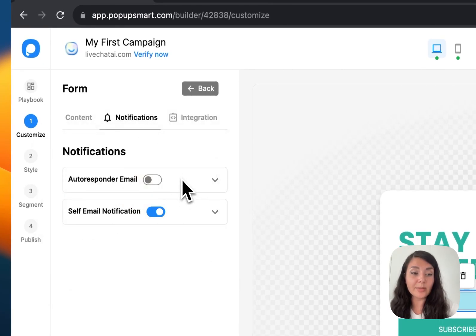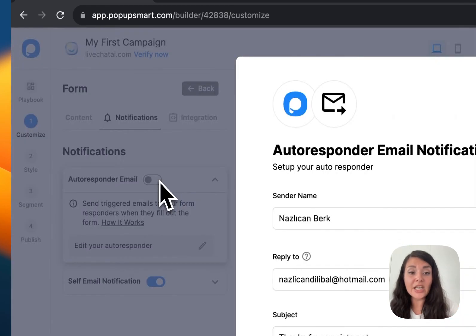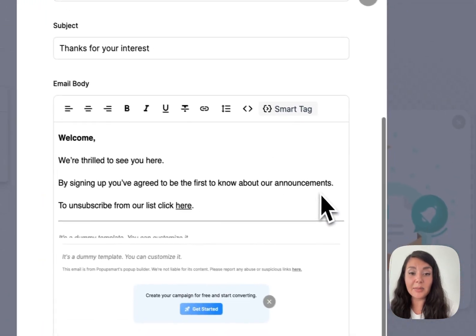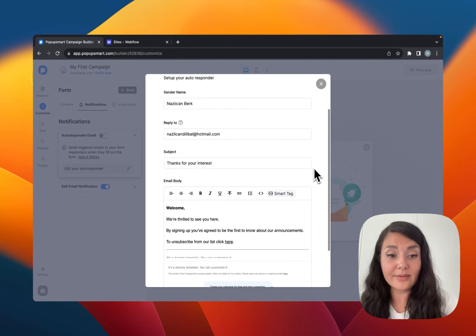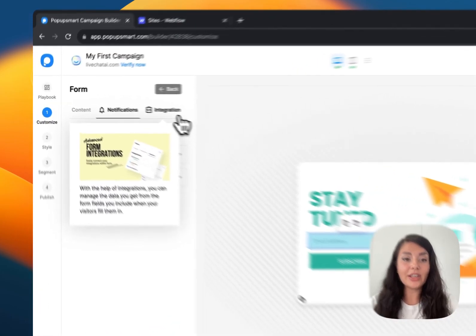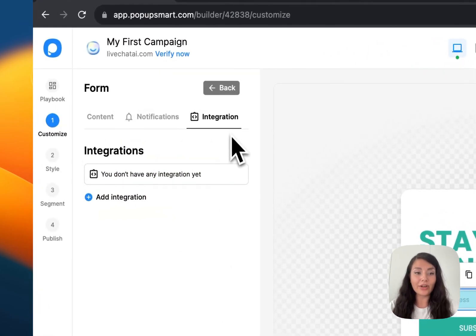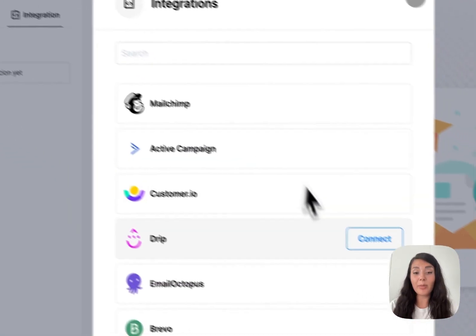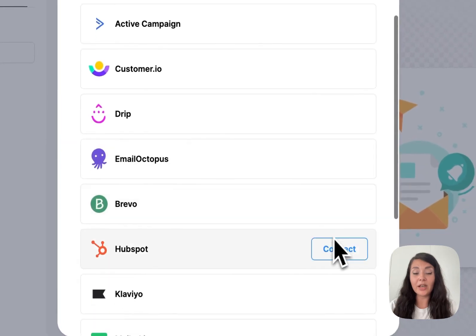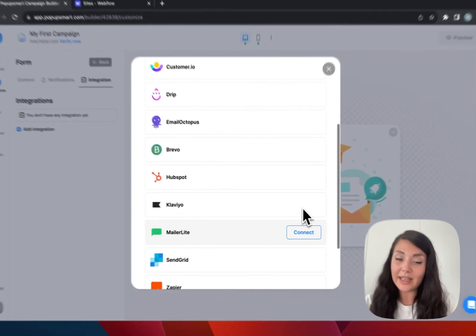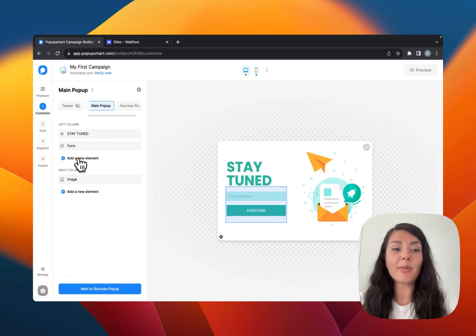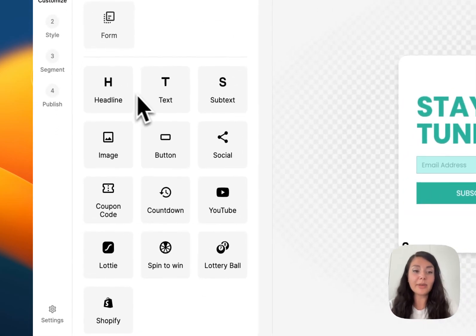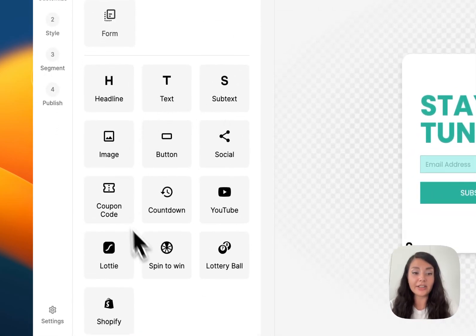Under Notifications you will see the autoresponder email — when you activate it you can send emails to people who enter their email address. You can use the Integration segment to integrate Popupsmart with other platforms you might be using. If you need more elements for your pop-up you can click Add a New Element.